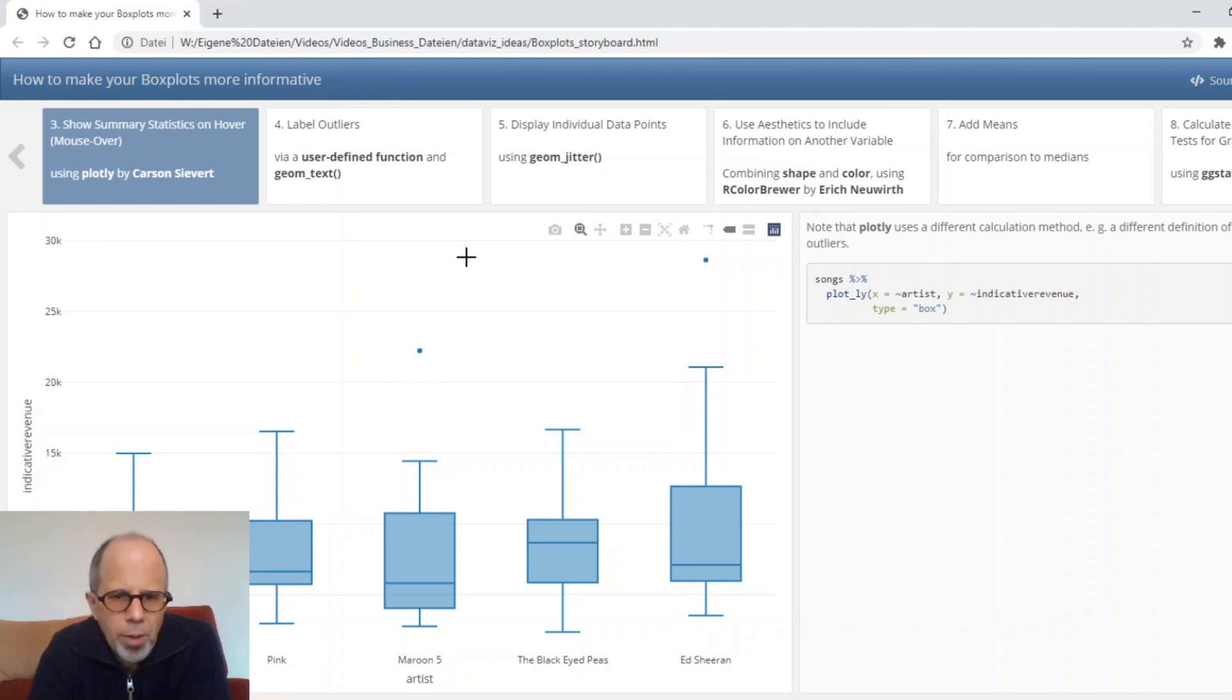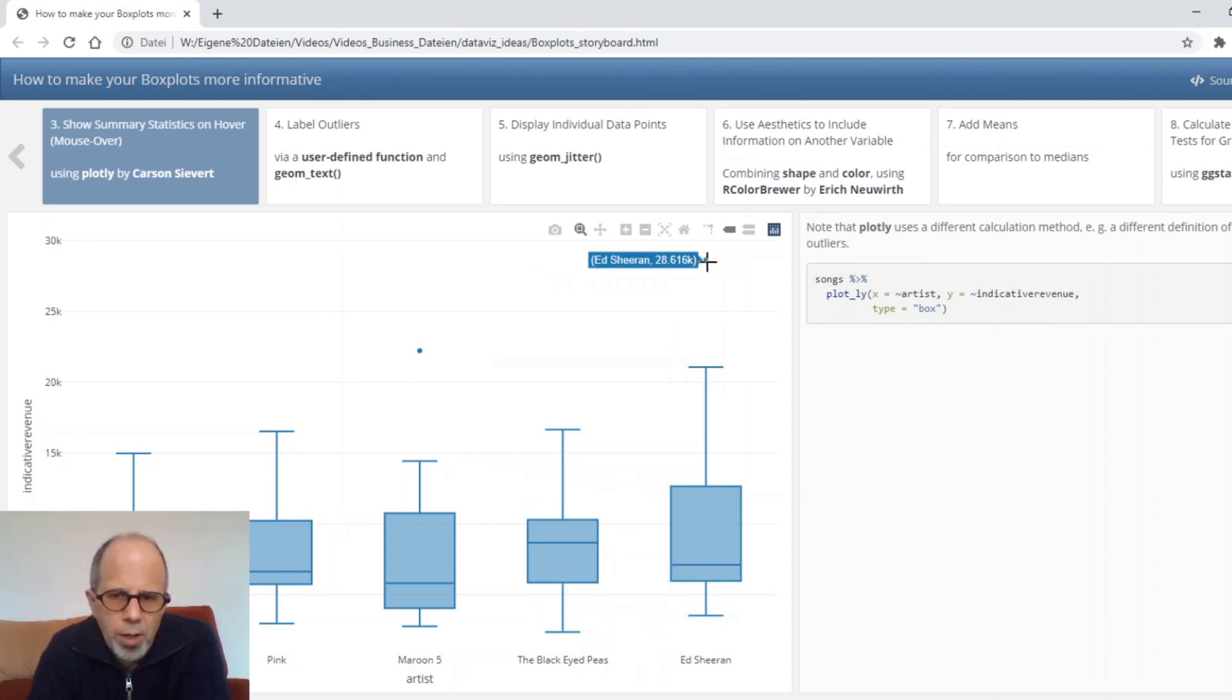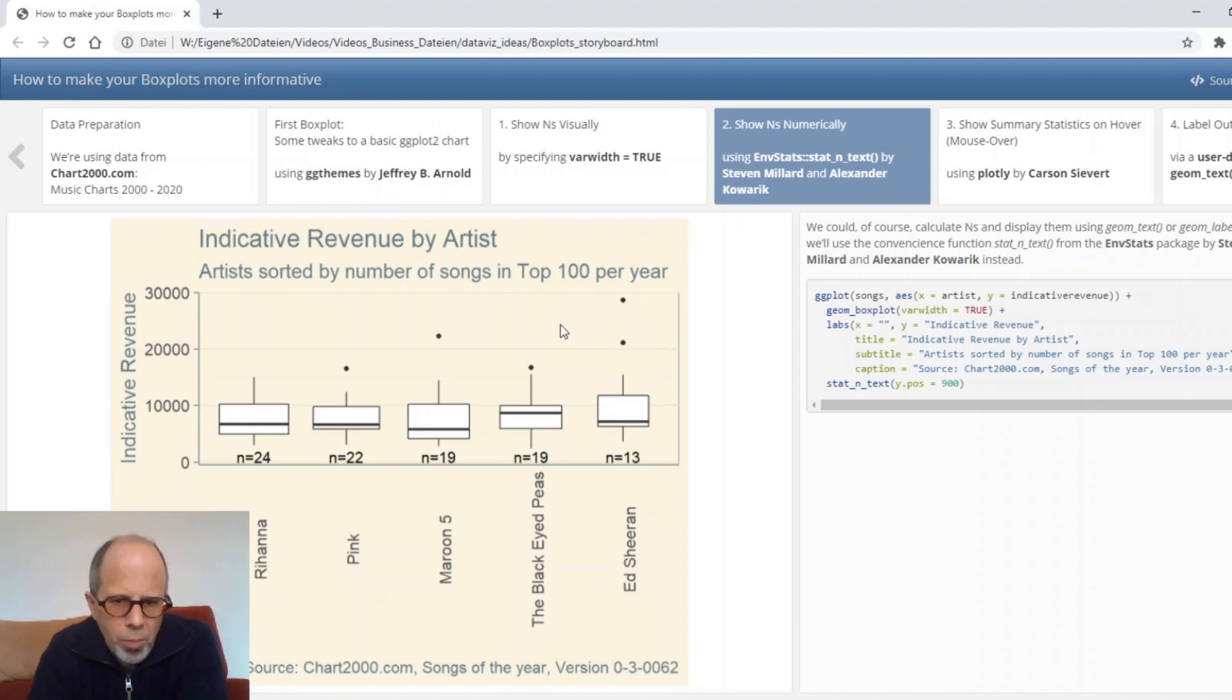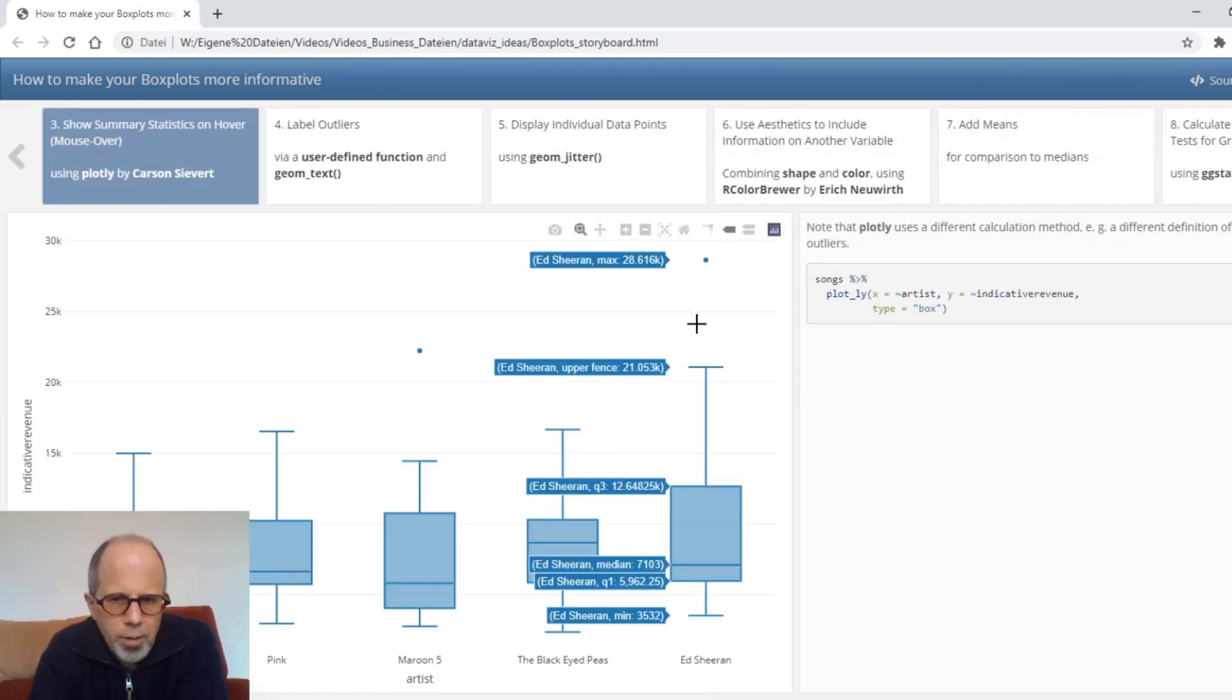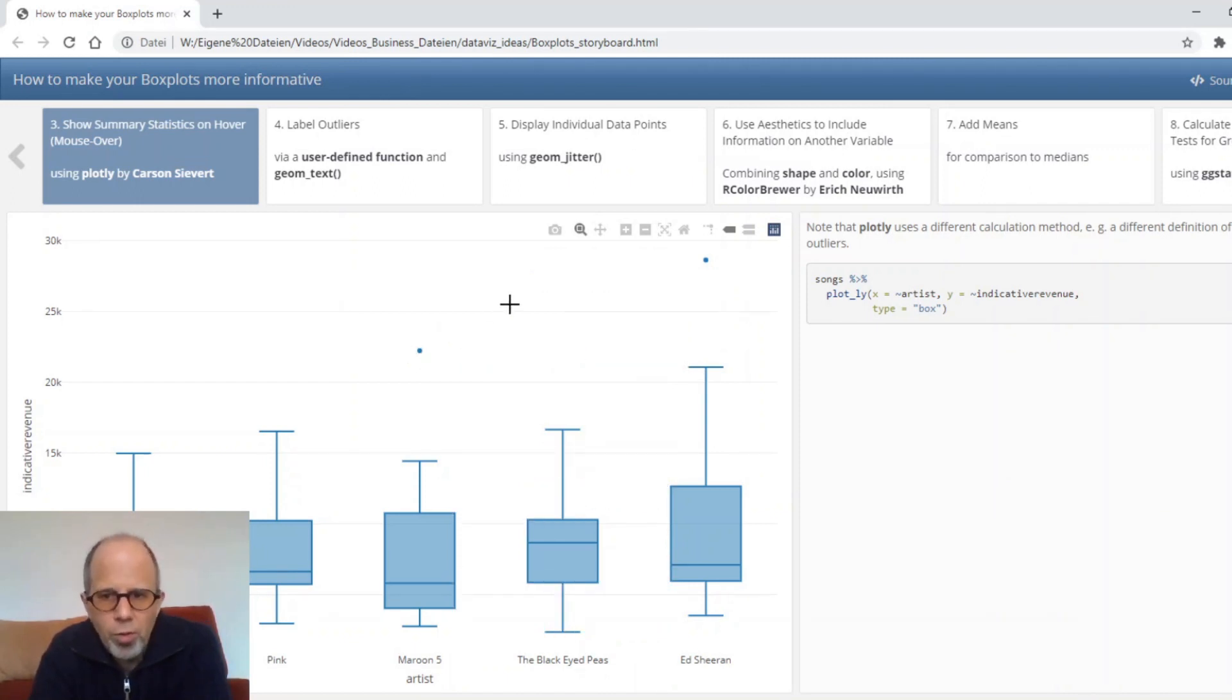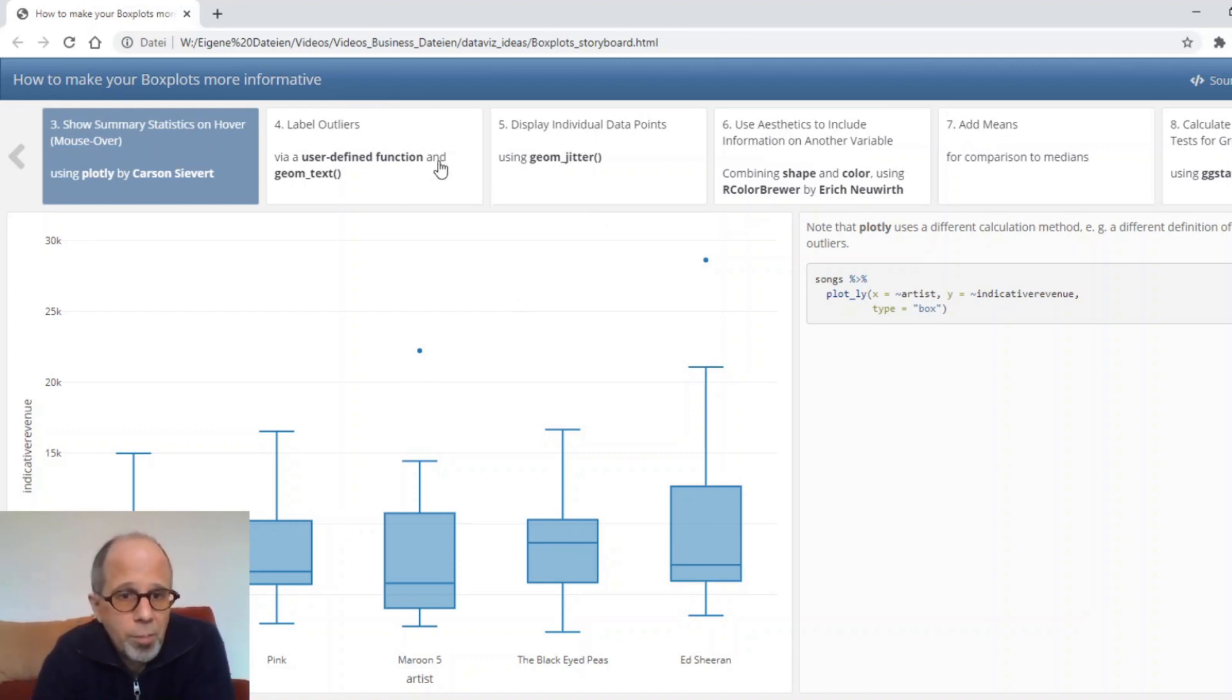Note that plotly calculates outliers a little bit differently than ggplot so this is something that we have to keep in mind. Unfortunately definitions vary how outliers are defined. In the ggplot we have two outliers for Ed Sheeran and one for the black eyed peas and one for pink and for maroon and here plotly only shows two outliers. So calculations or definitions differ a little bit between different packages.